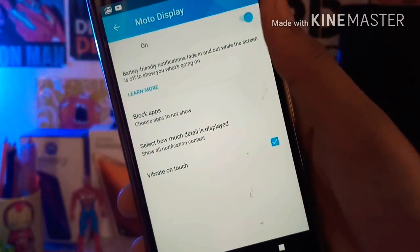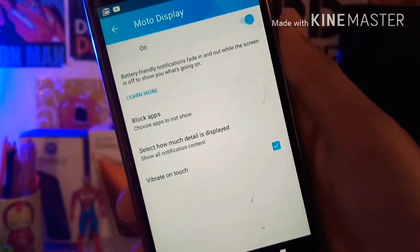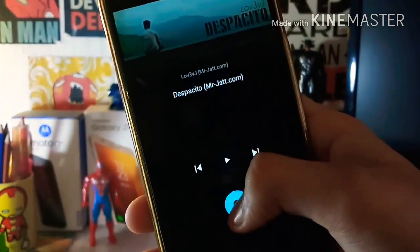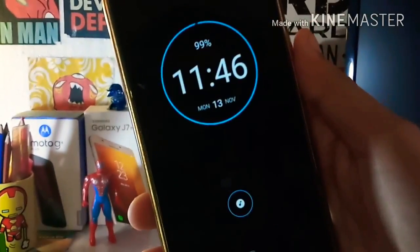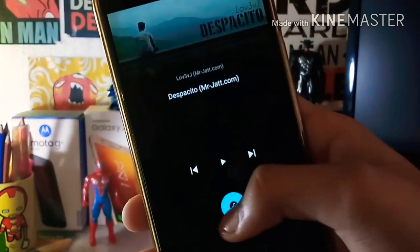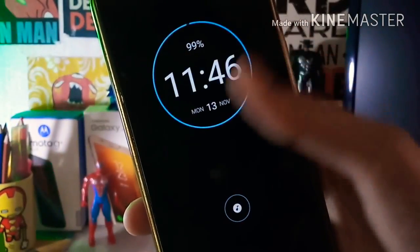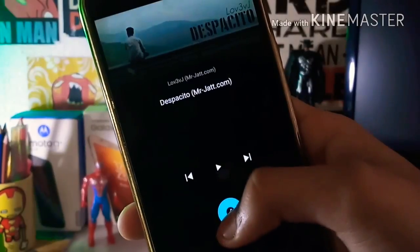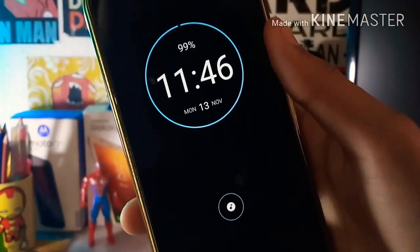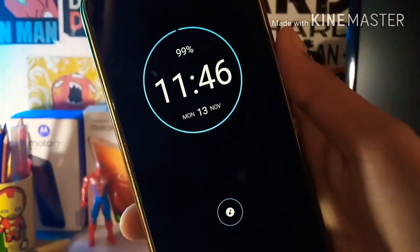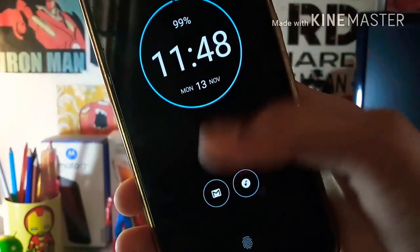All the links to the APK are provided in the video's description. I'm using this on my Moto G4 Plus and it works very fine. You can try this on any device which is running on Android Nougat and above.